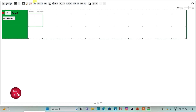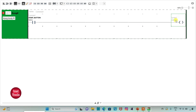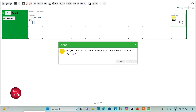Firstly I will insert a normally open contact. I will assign address to it as I0.0. I will also add a symbol to it as start button. And then I will insert a coil here. I will assign address to it as Q0.0. I will also add a symbol to it as conveyor.